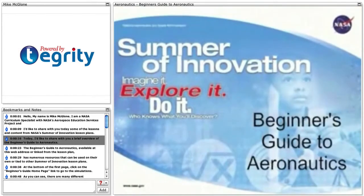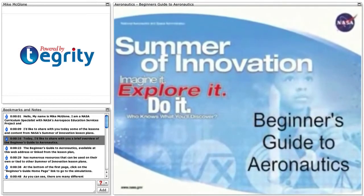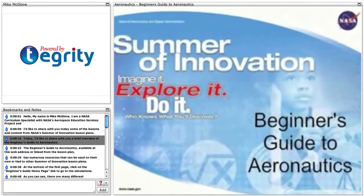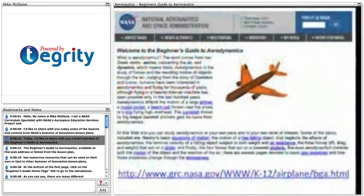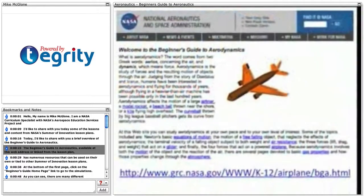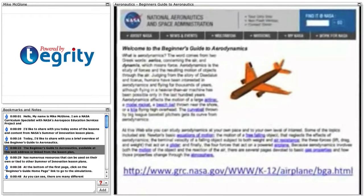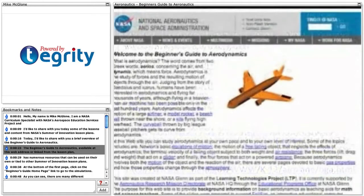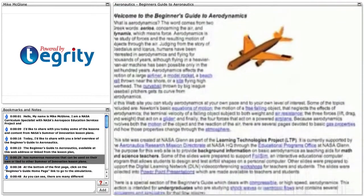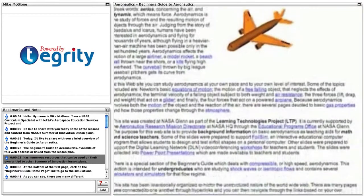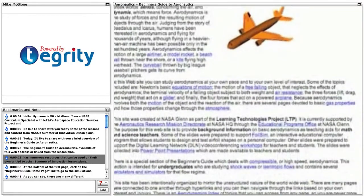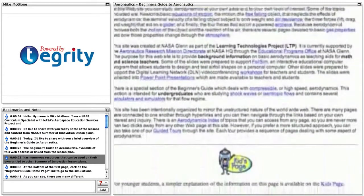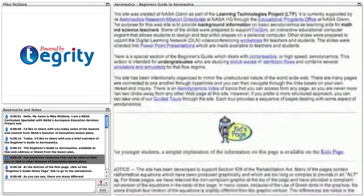Today I'd like to share with you a brief overview of the Beginner's Guide to Aeronautics. The Beginner's Guide to Aeronautics, available at this web address or linked from the lesson plan, has numerous resources that can be used on their own or tied to other Summer of Innovation lesson plans.